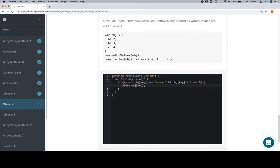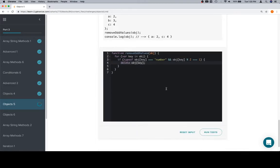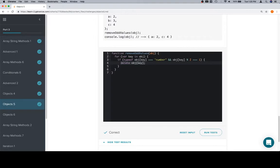So this will iterate over all the keys, check which values associated with those keys are both numbers and odd, and then delete the value. And we're in good shape. Thanks for watching this video, y'all, and we'll see you in the next one.